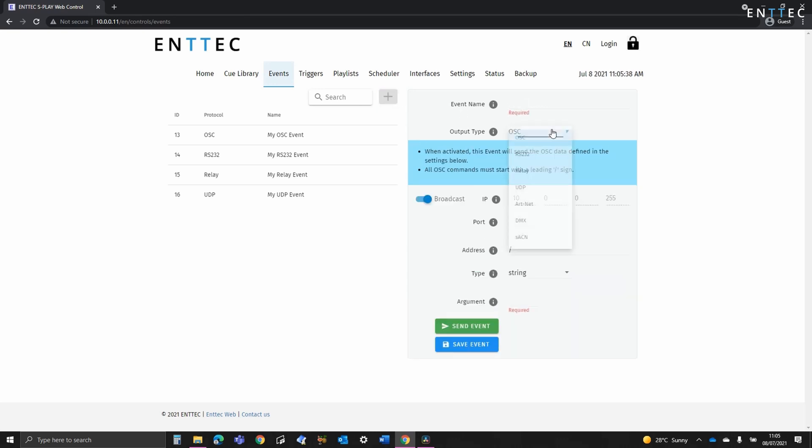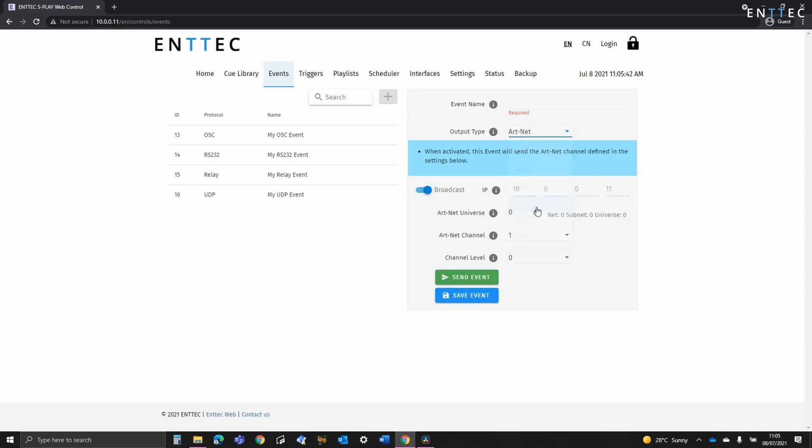Finally, we have Artnet, Streaming ACN and Physical DMX out of the Splay's rear ports. These types of events allow for single frames to be sent with high priority.